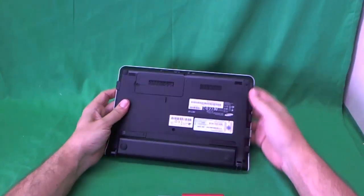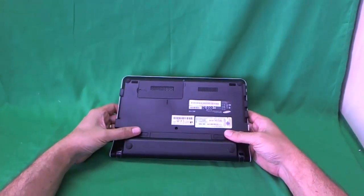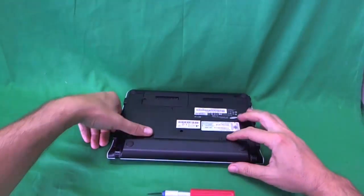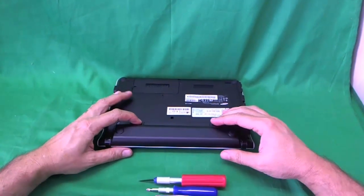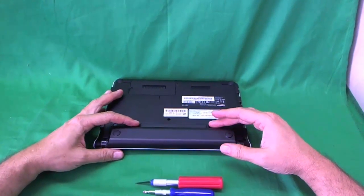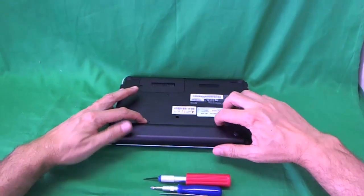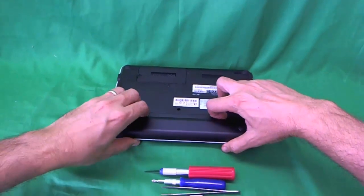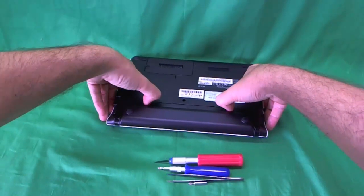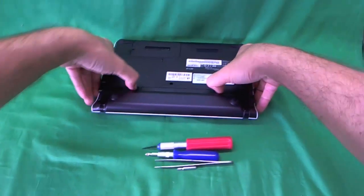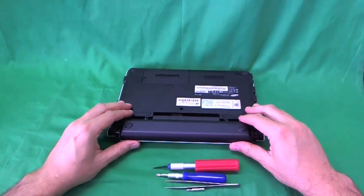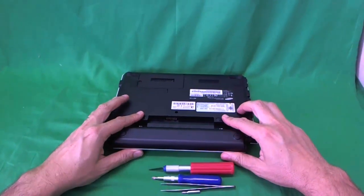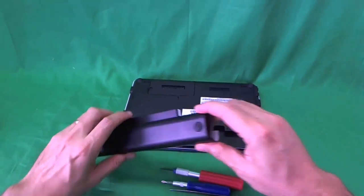Before we do anything, we want to remove the battery so we can work on the laptop safely. We flip the netbook over, there's two levers right behind the battery. We slide them out, outward, and then we remove the battery. So we slide the levers out and slide the battery out.